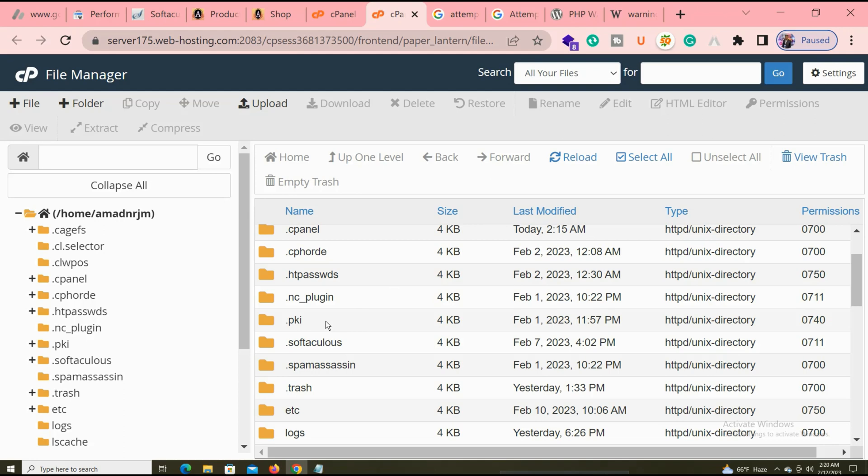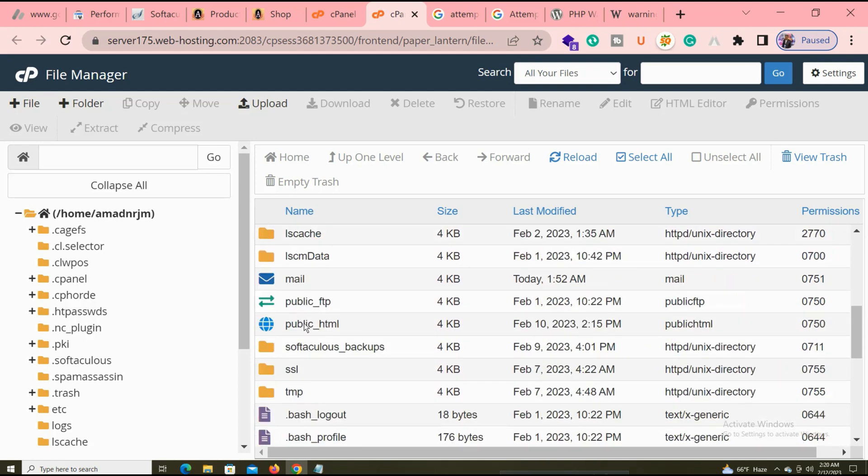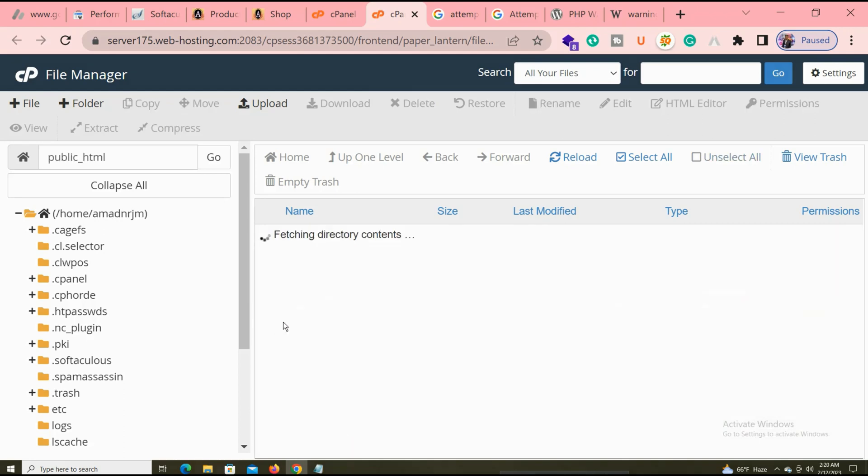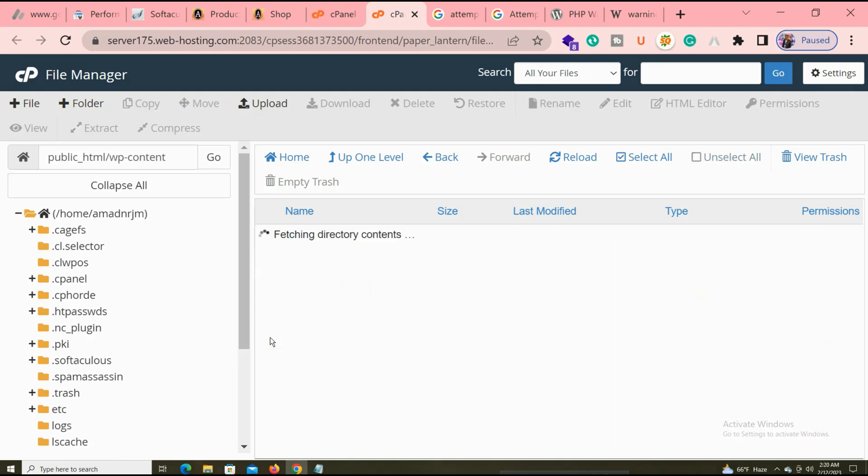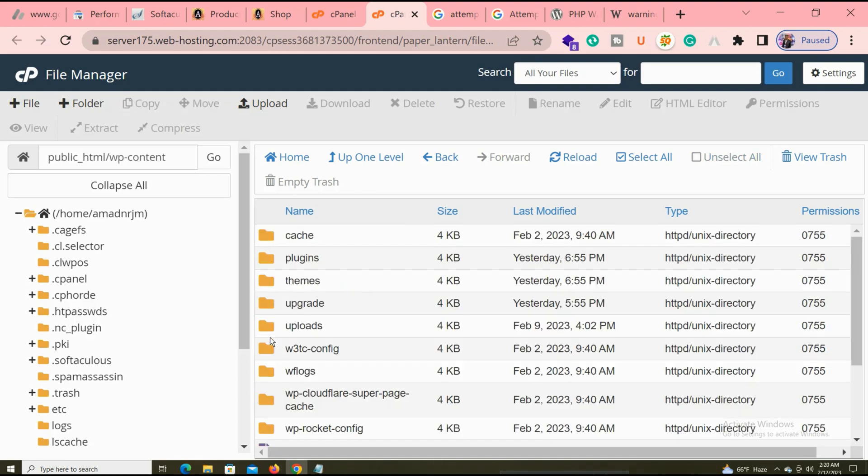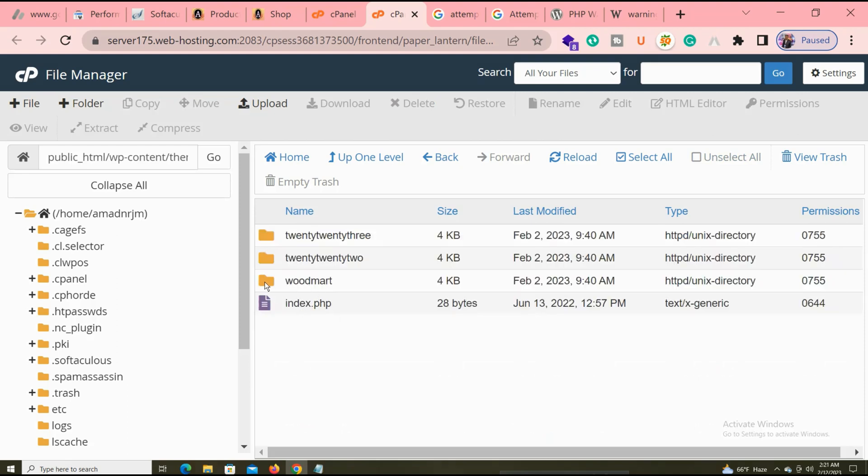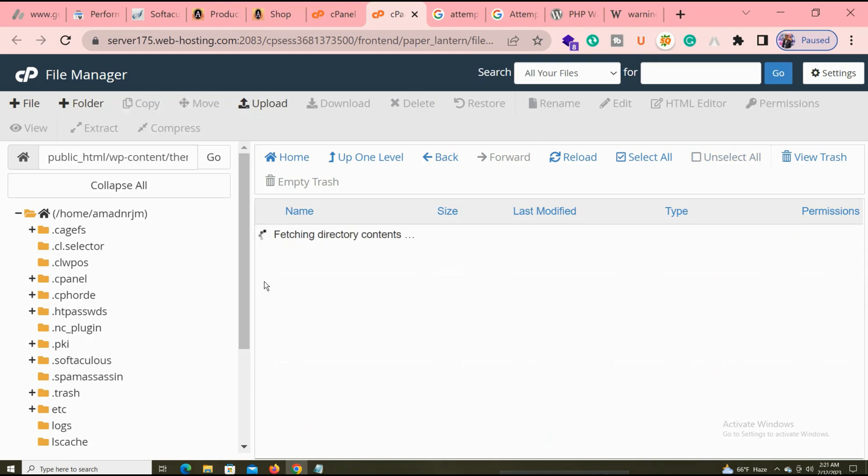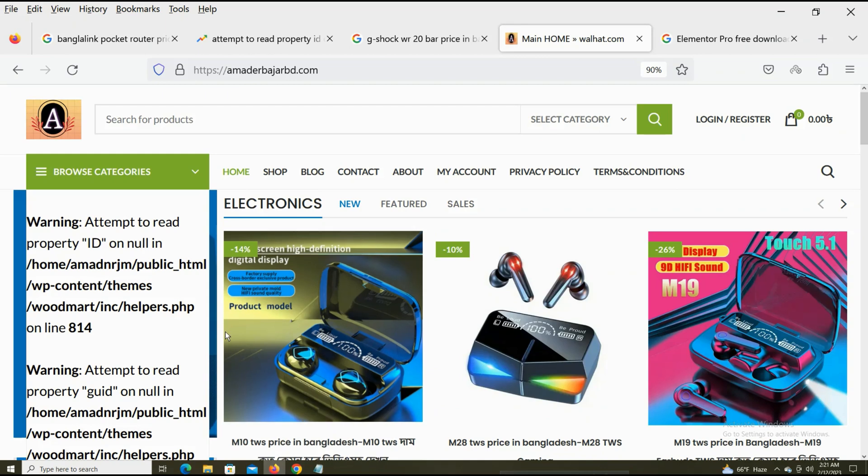First I log in and then open public_html folder. This is my root folder in my website. Then I open wp-content because this folder contains the theme folder. I click themes and then I click the Woodmart theme.